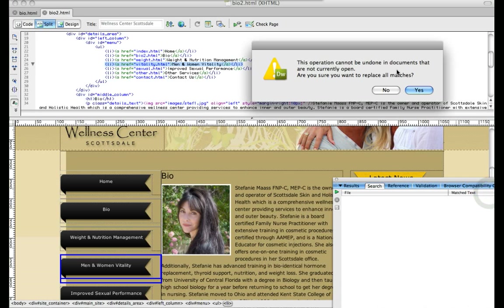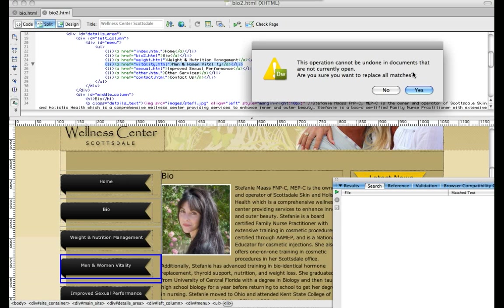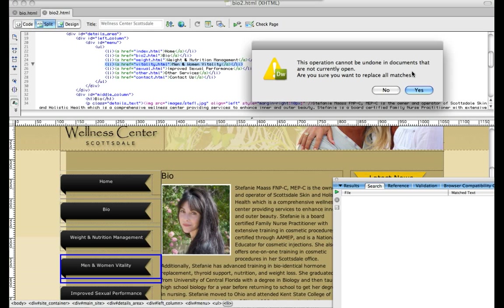It's going to give me a pop-up that says this operation cannot be undone in all documents that are not currently open. So basically what that means is if you don't have the document open here, you can't do control or command Z and undo it on those pages. It will do it, and you can't change it unless you actually change it back.